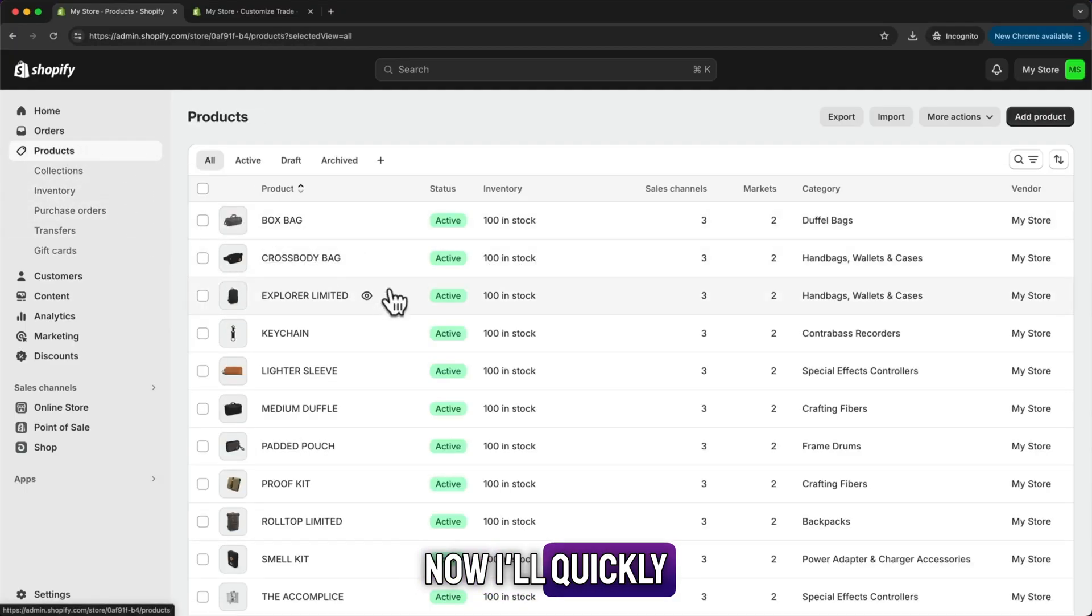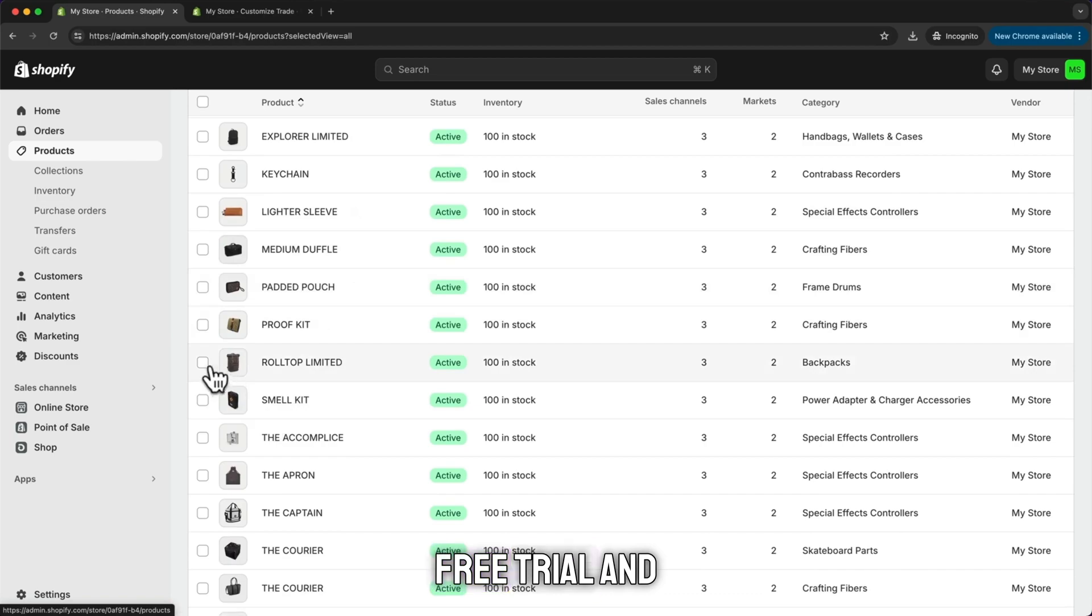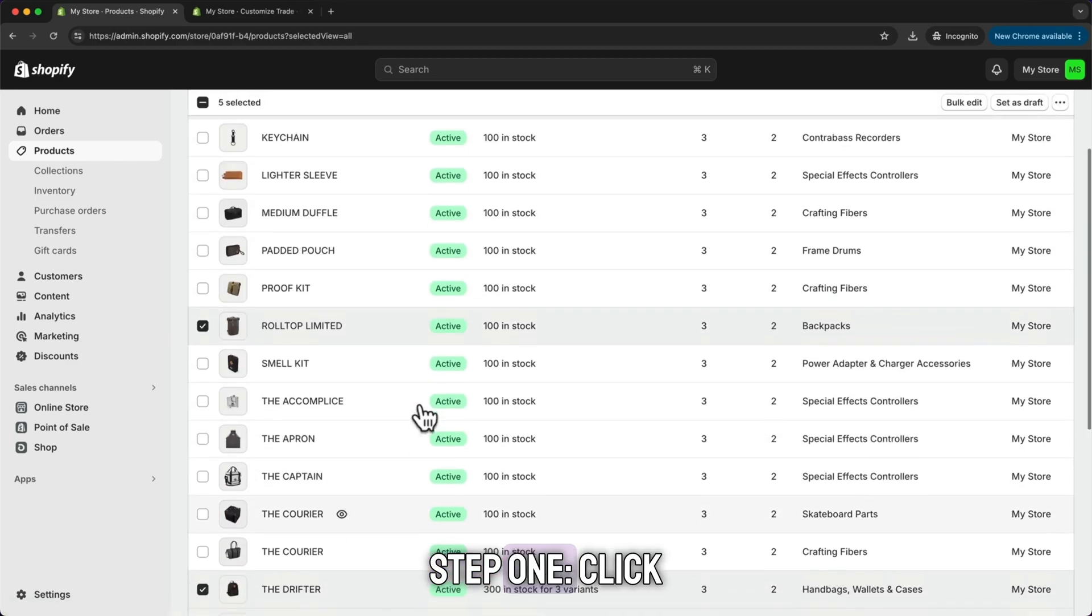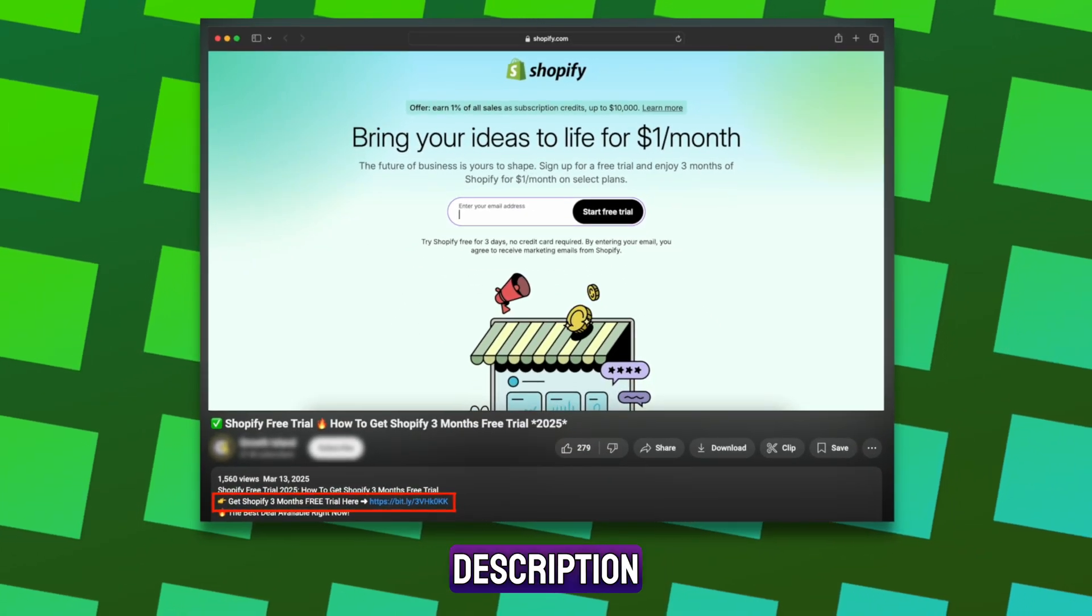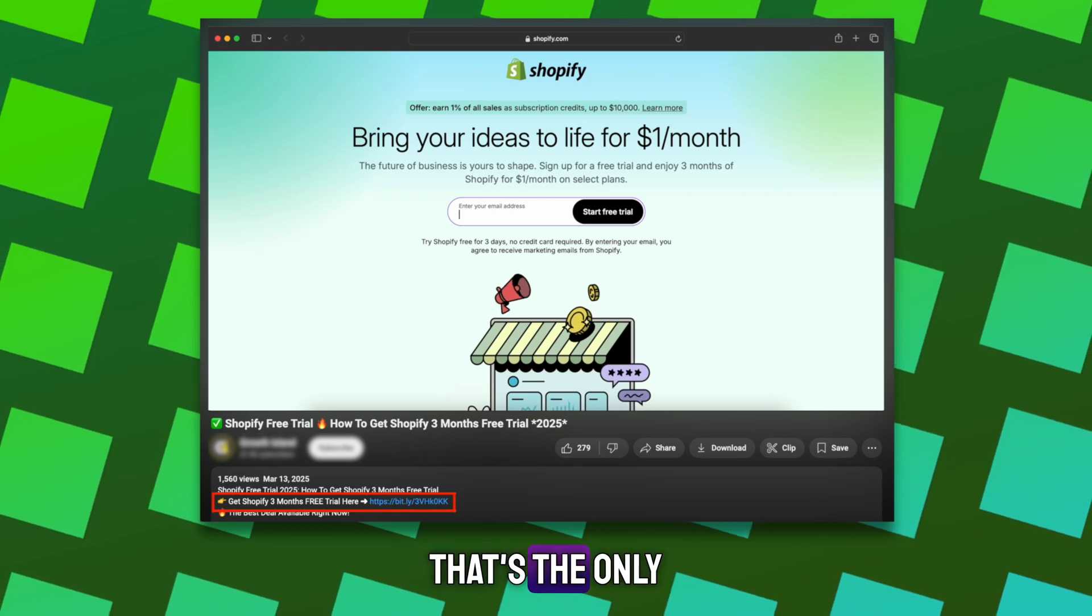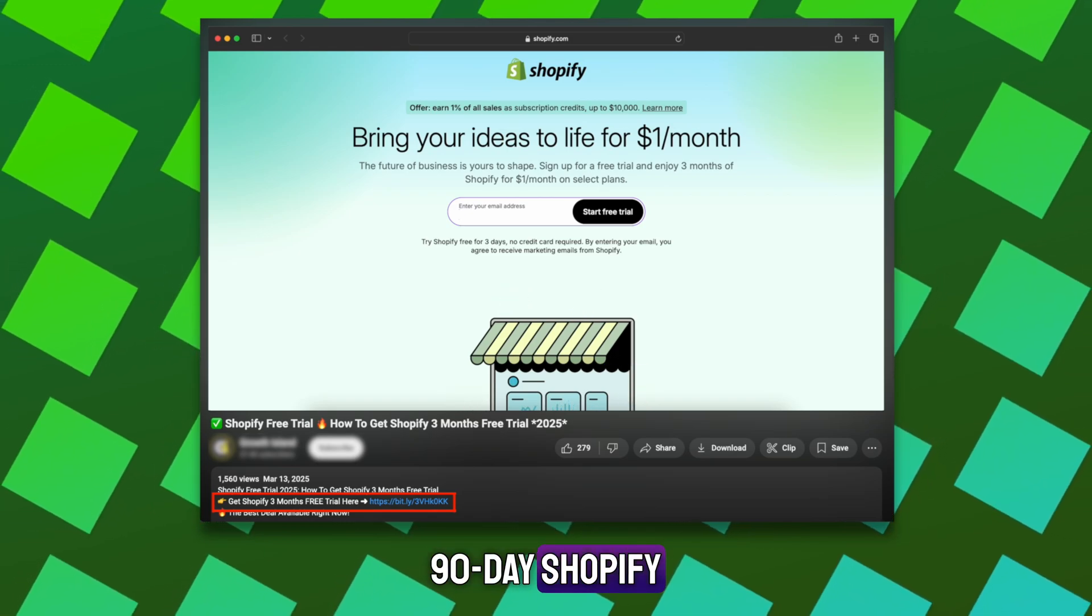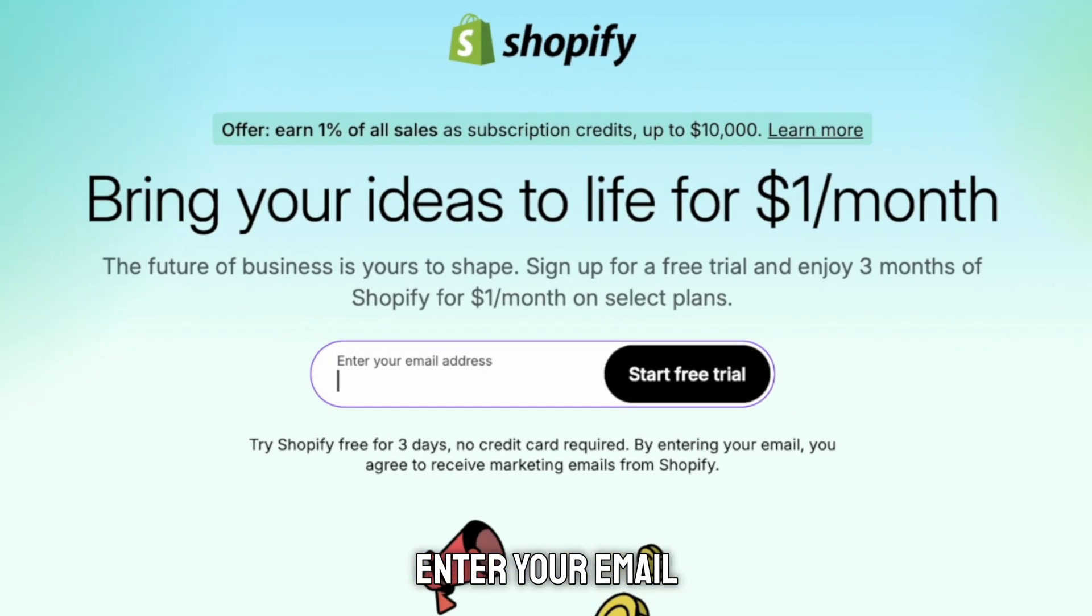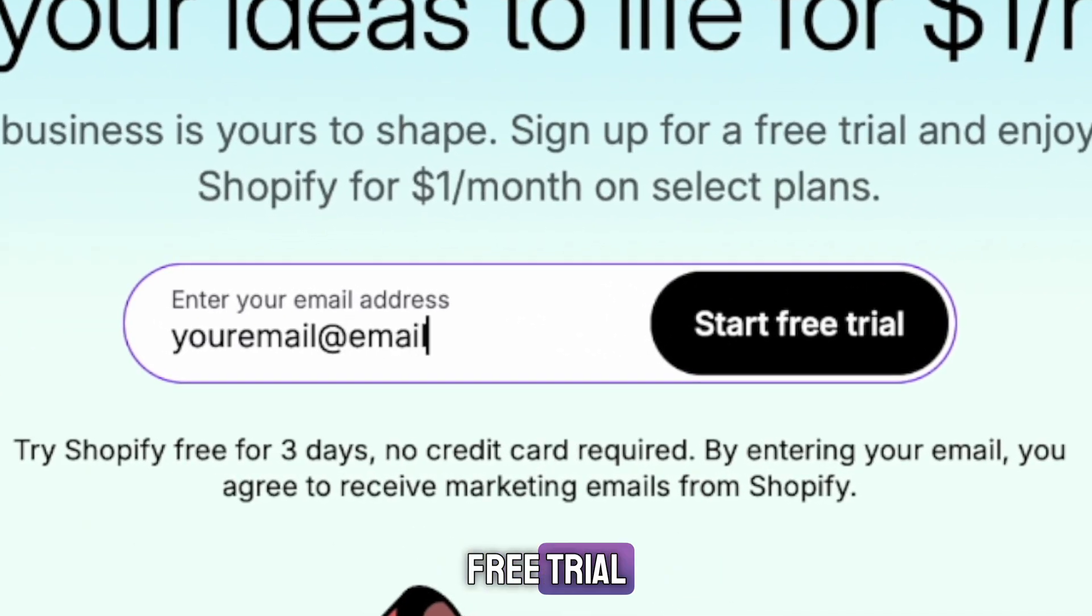Now I'll quickly show you how to get this Shopify free trial and launch your store in minutes. Step 1: Click the link in the description. That's the only way to get this 90-day Shopify trial. Once you're on the page, enter your email and click start free trial.